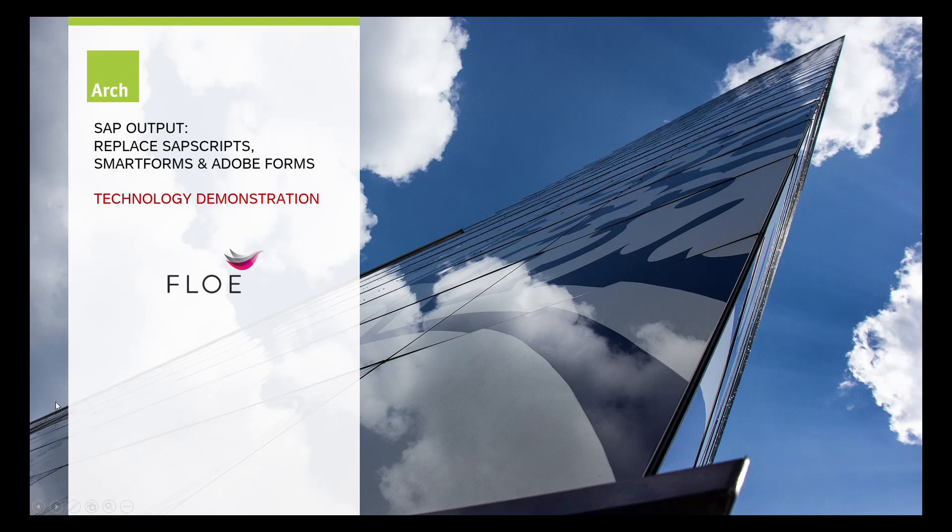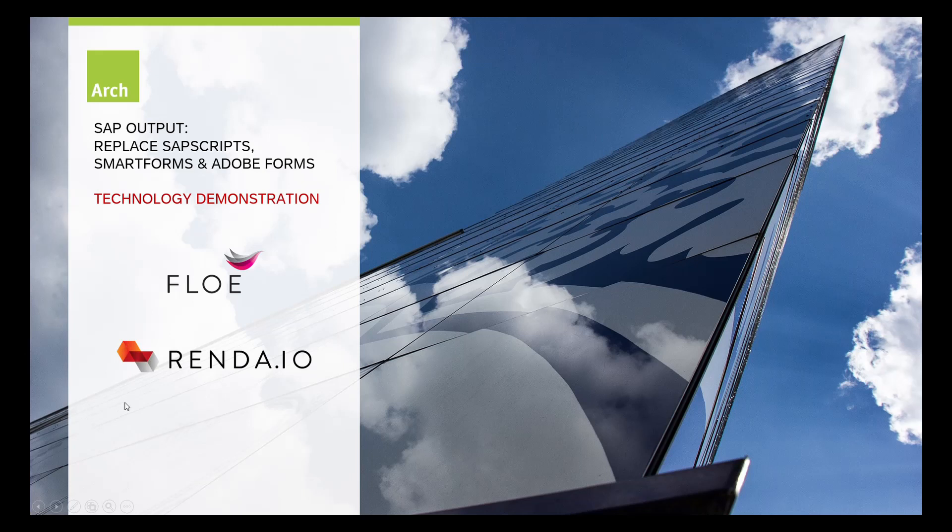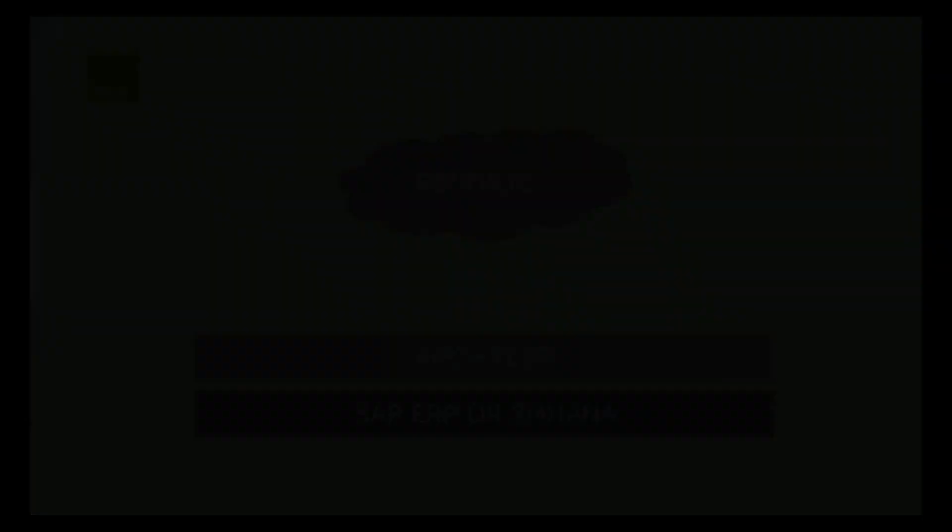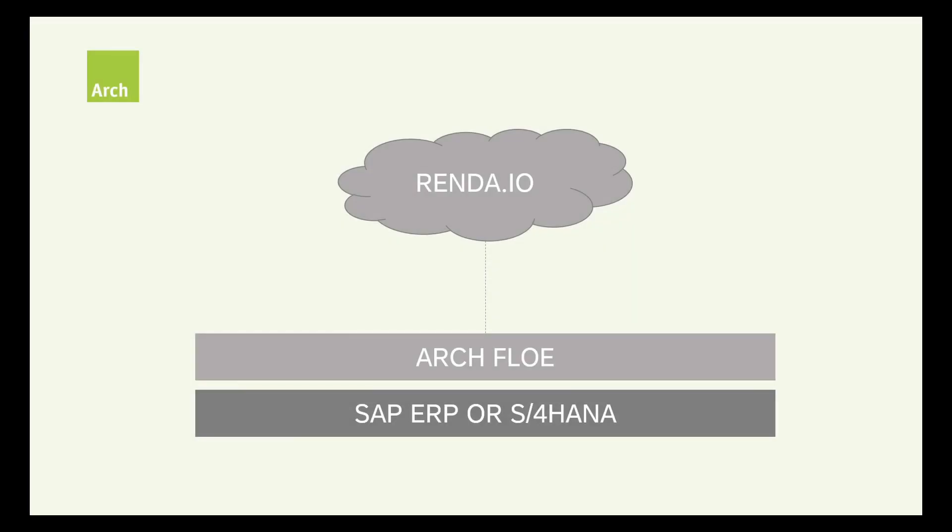We are using Flow to build and manage the output templates and to generate the email. We are using Render.io to generate the PDF attachment. The solution works for both SAP S4HANA and SAP ERP.